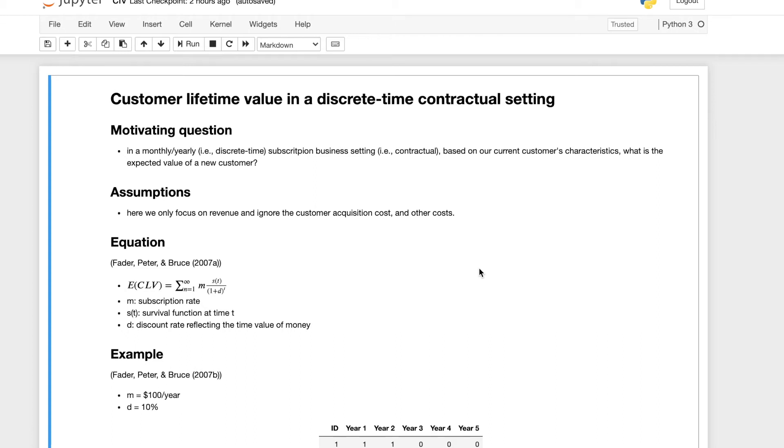Hello everyone, today I'd like to talk about how to calculate customer lifetime value in a discrete time contractual setting.